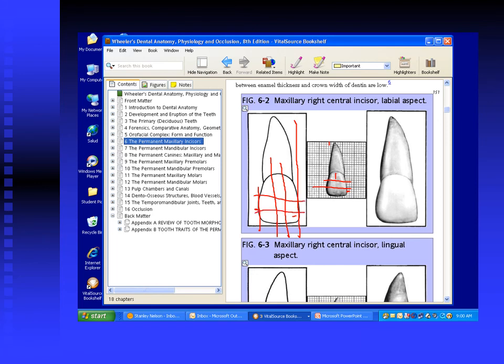Being able to draw a simple outline form with these features is going to be important for you to develop the proper understanding you'll need to wax these teeth, which is what you're going to do in the laboratory soon.